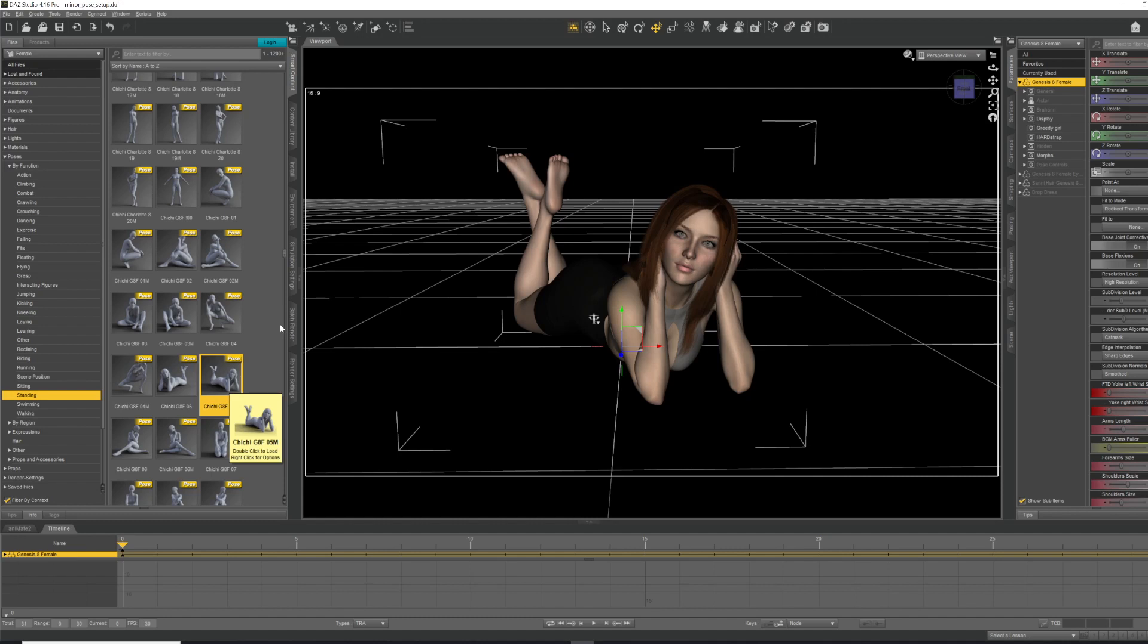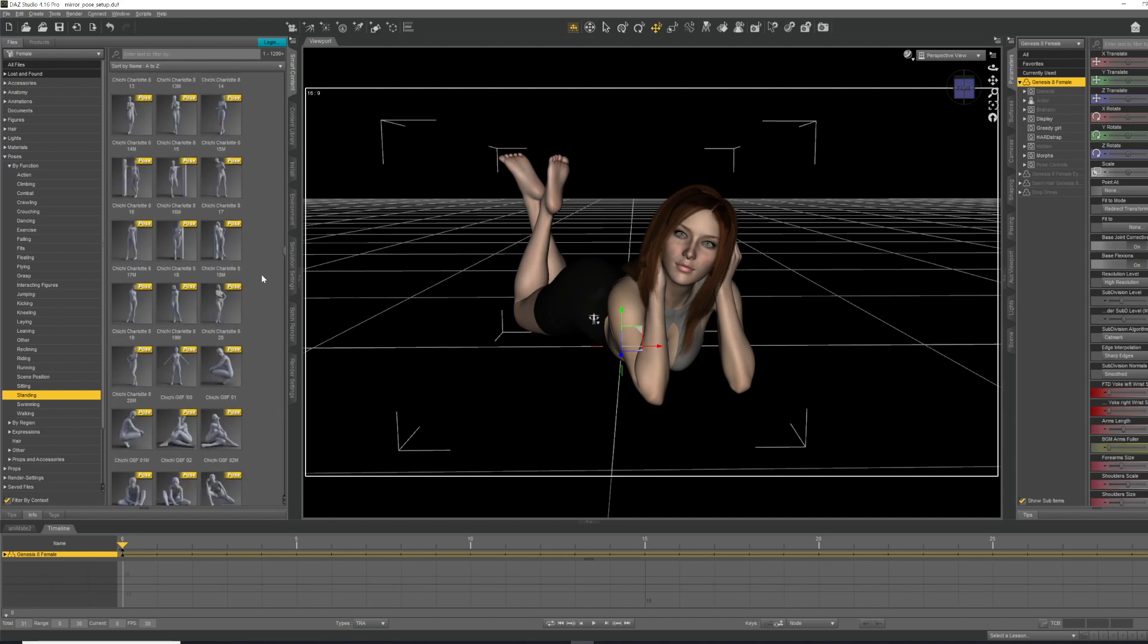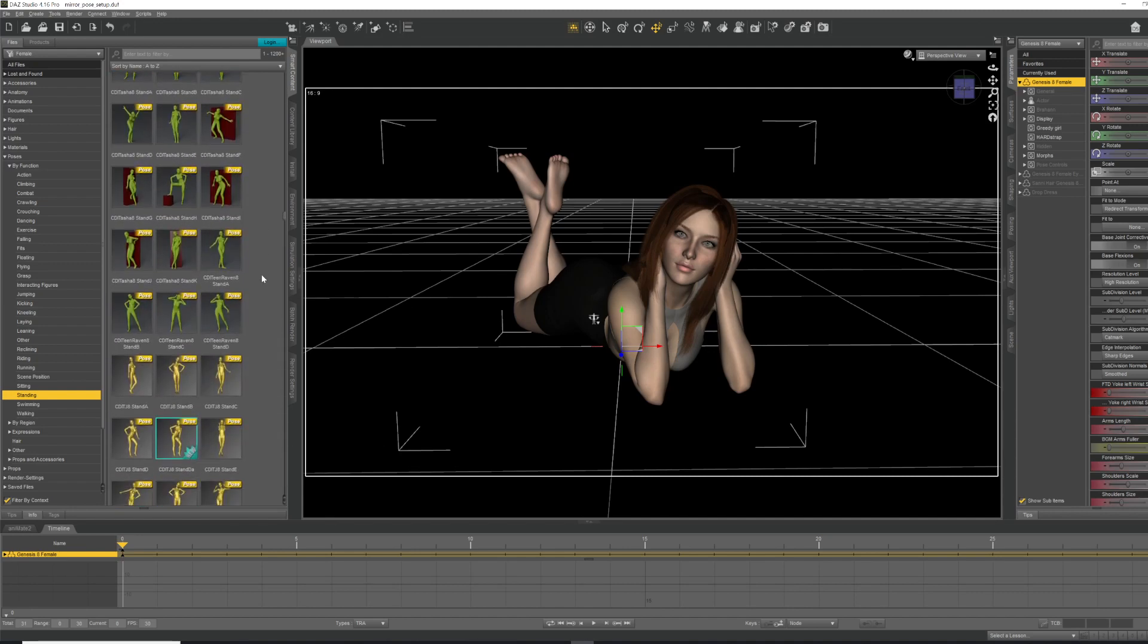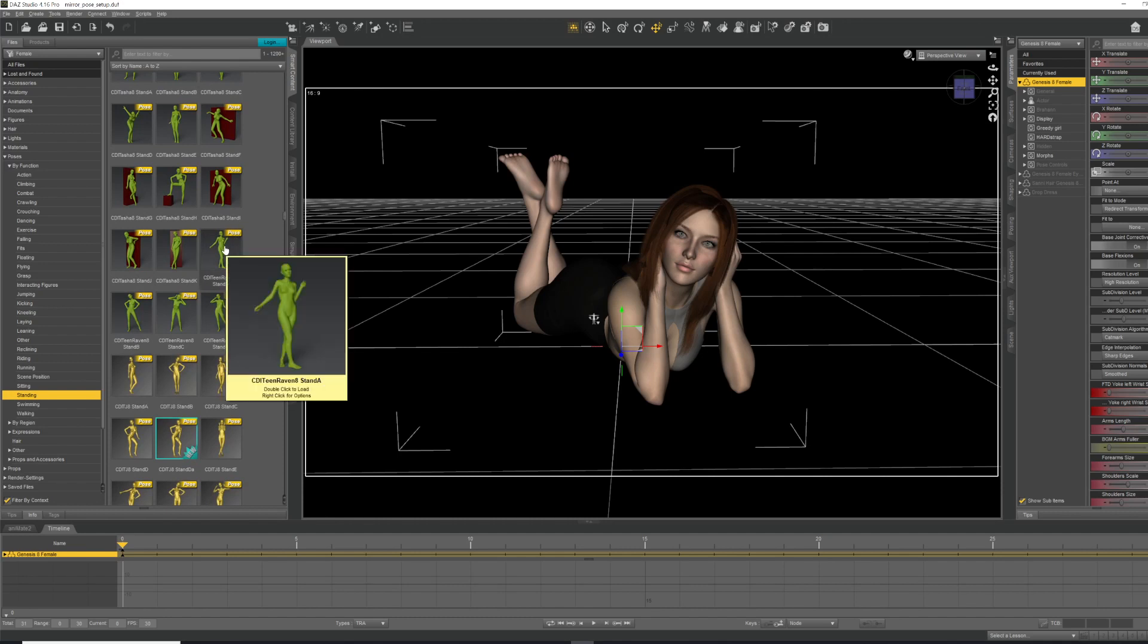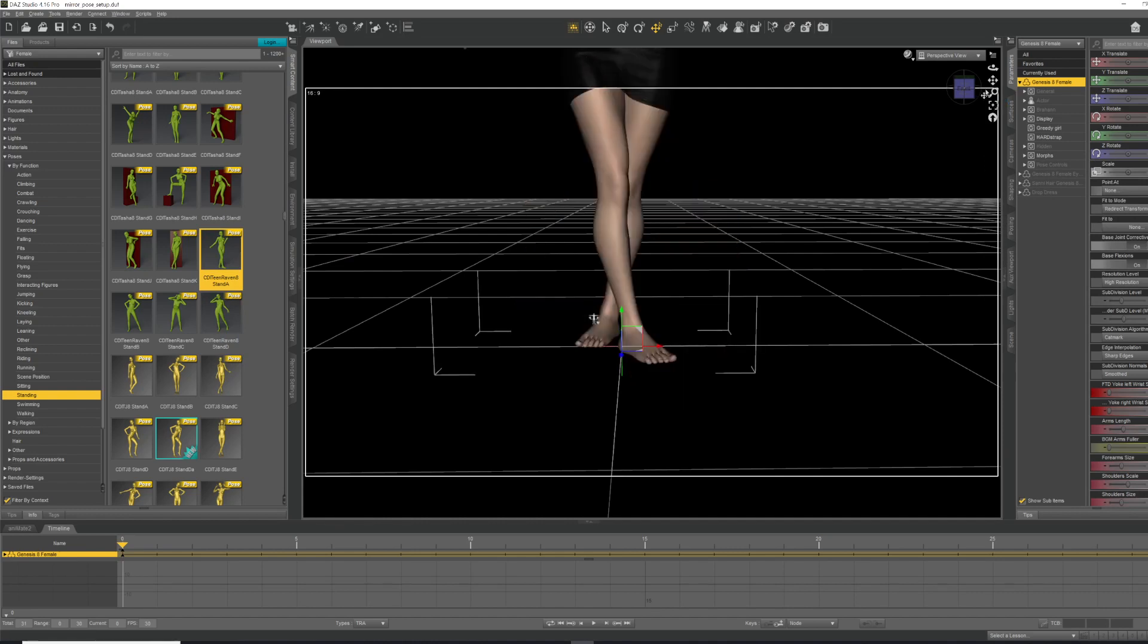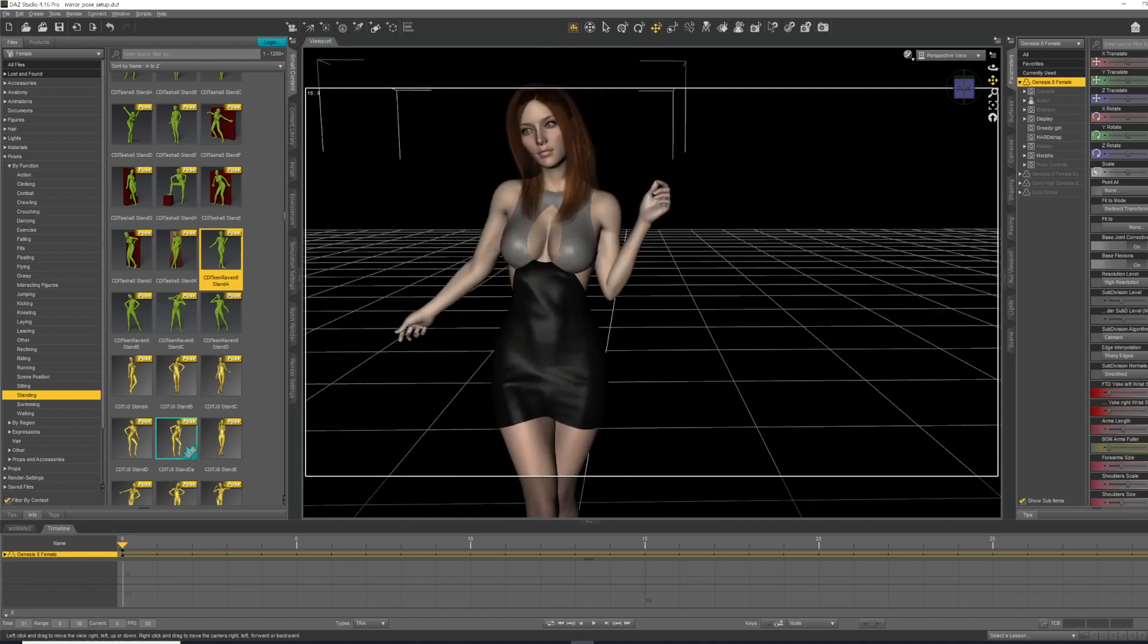But unfortunately, not all pose packs come with mirror image poses, or what if you do your own pose from scratch and then want to do a mirror image for that one? I'm going to show you how to do that. It's actually really simple. I'm gonna select a different pose - this is from a pack that does not have mirror image versions available.